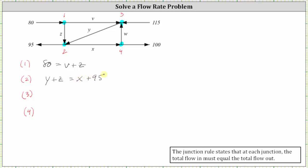For intersection three, there are three inflows and only one outflow. The inflow is v plus w plus 115, and the outflow is y. This gives us the equation v plus w plus 115 equals y. At intersection four, we have one inflow and two outflows. The equation is x equals w plus 100.